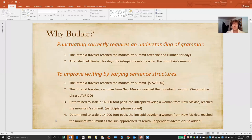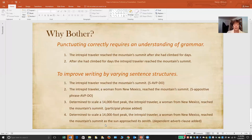In the final sentence, I kept everything built so far but also added a dependent adverb clause at the end: as the sun approached its zenith. The word as is the subordinating conjunction that introduces this dependent adverb clause, and the rest of the words form a clause because there is a subject — sun — and a predicate — approached.